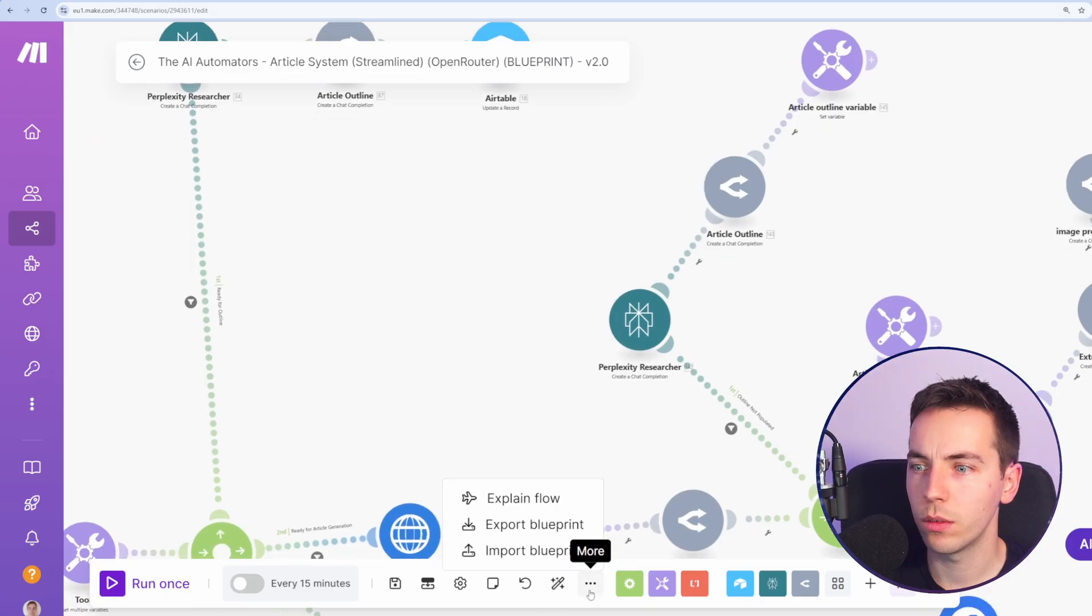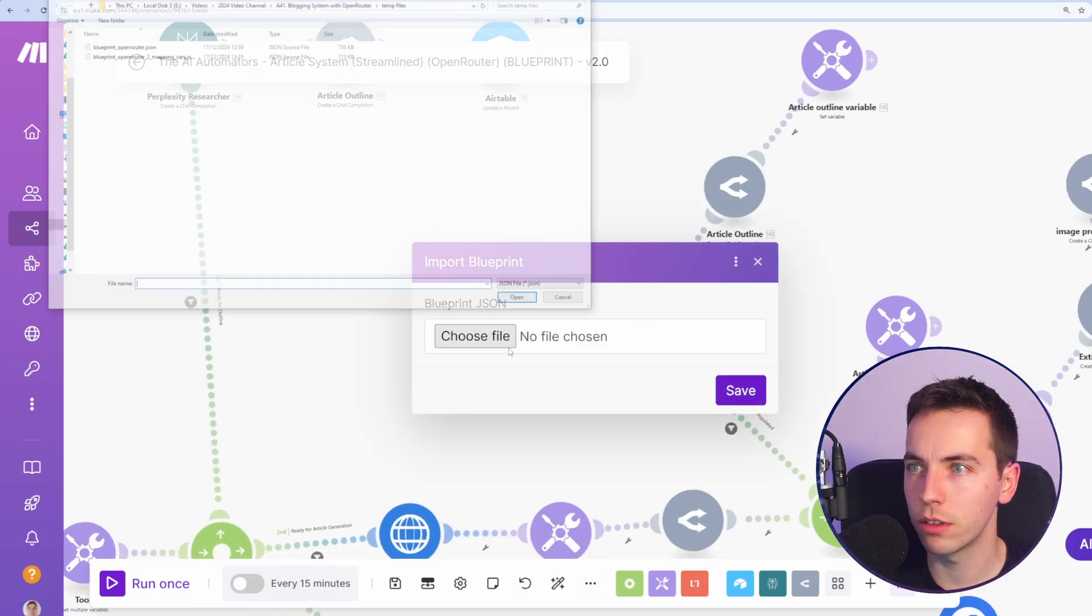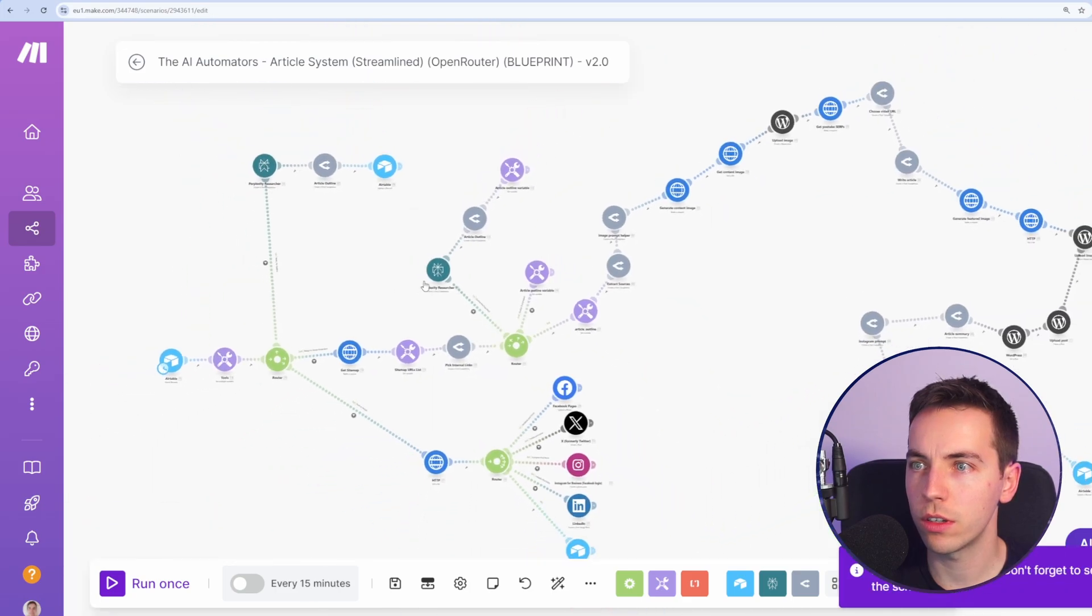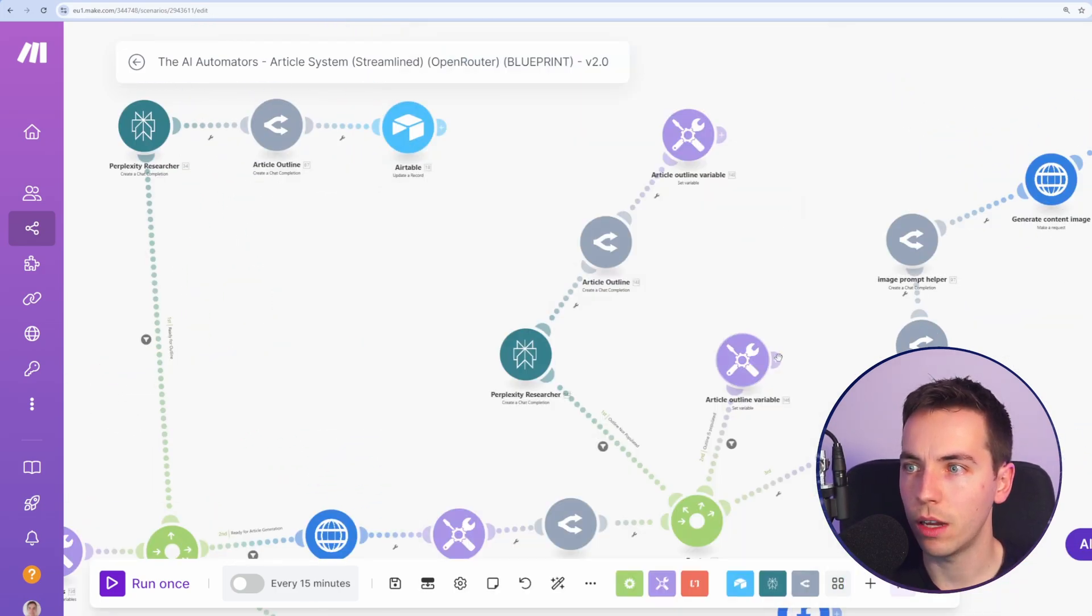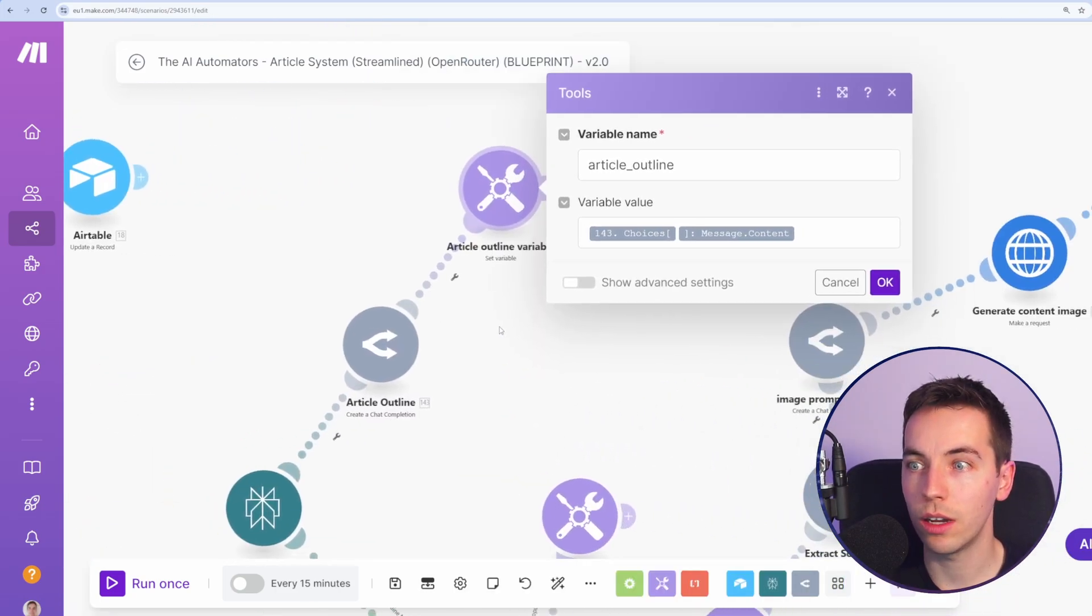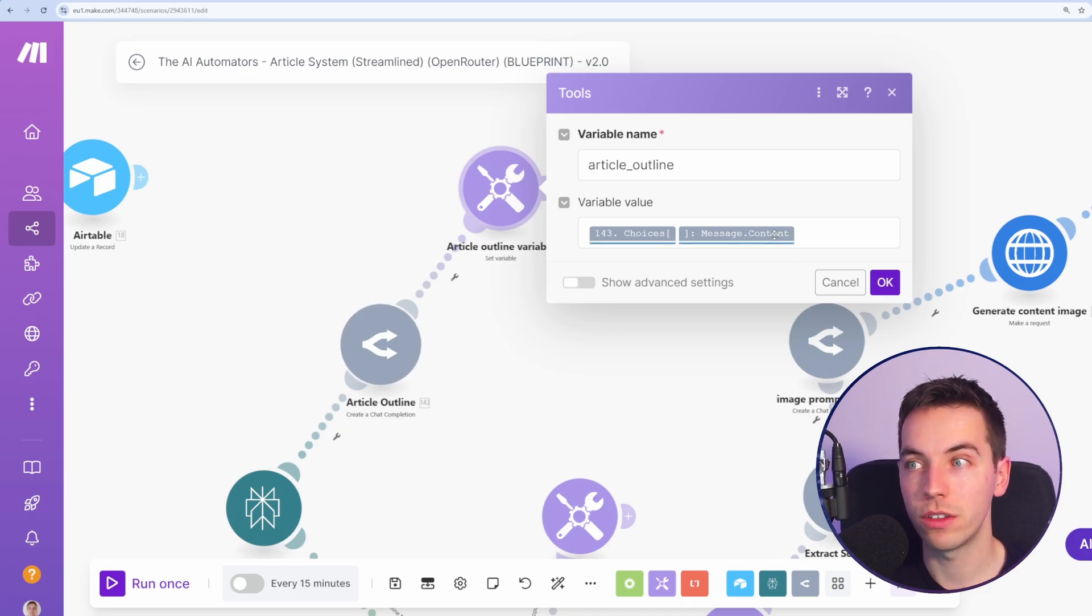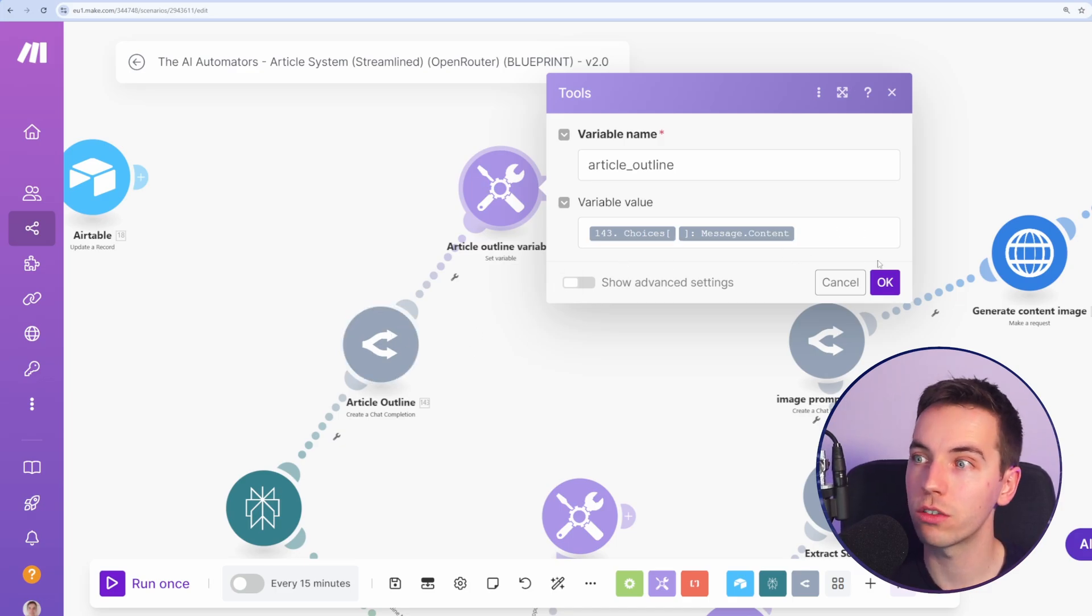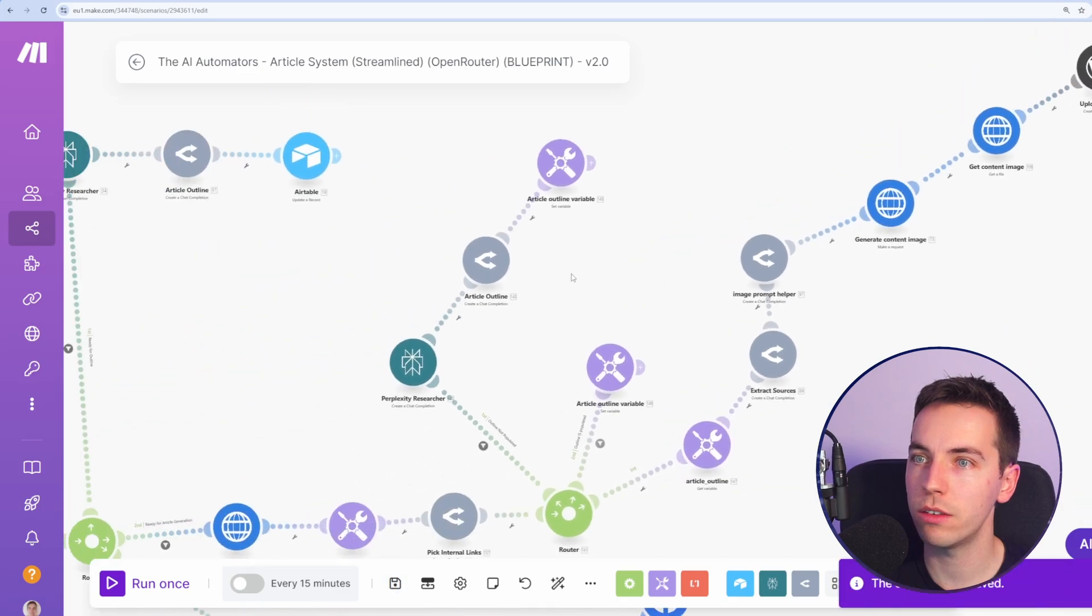Now, once again, import that new blueprint, the newest version. Press save. Let's have a look at this. OK, this looks good. It's mapped that. Now when we look at any references, the original reference to Claude of text response is now referencing the message content of open router correctly. I'll press OK. Press save. Now let's try this again.